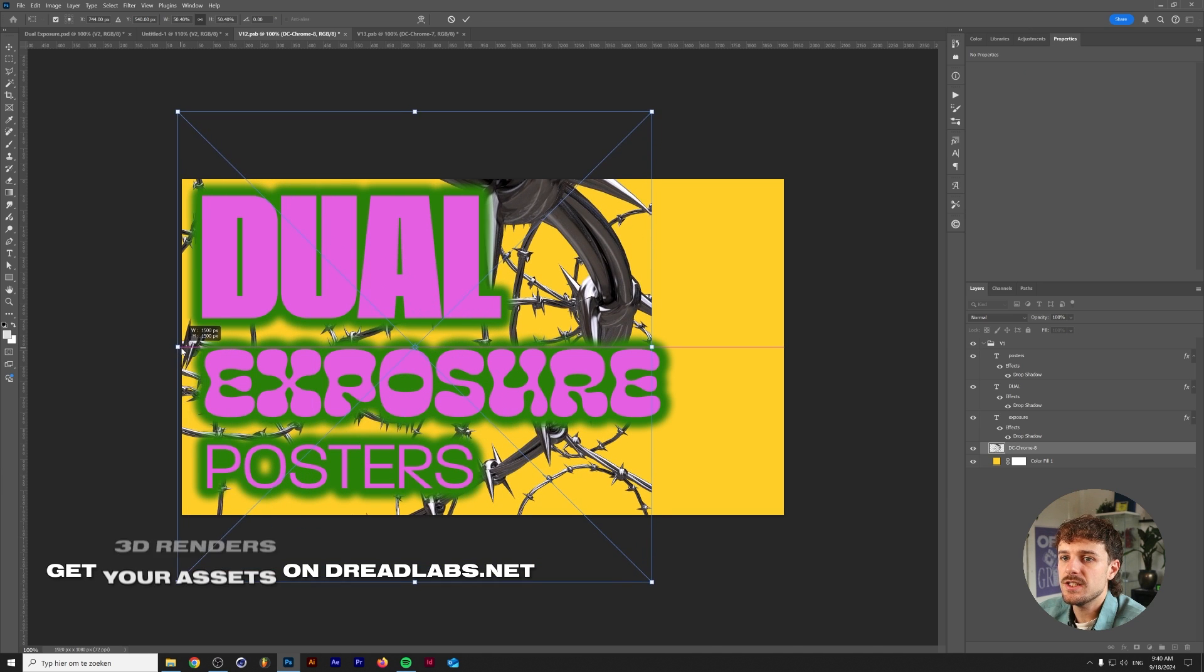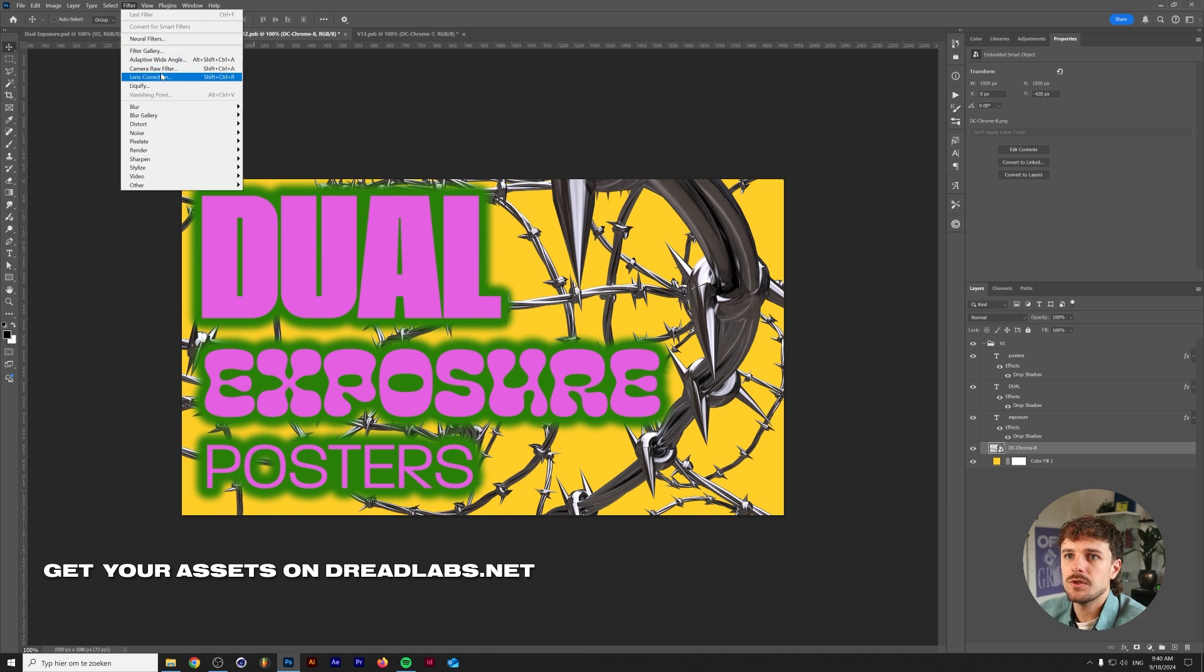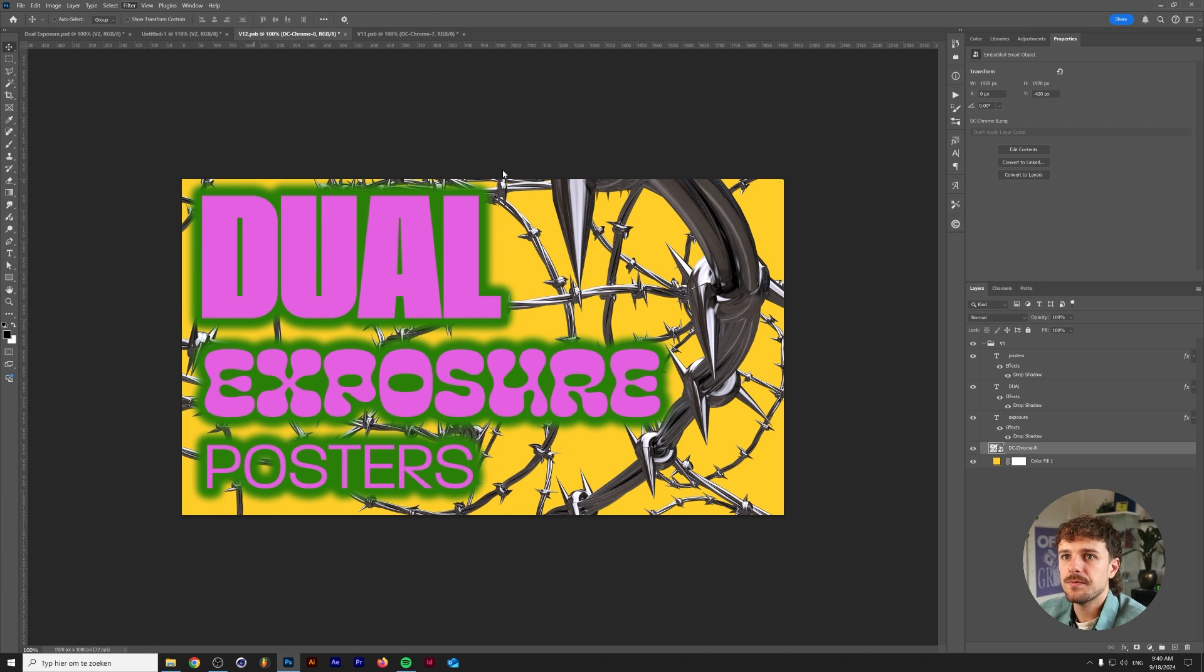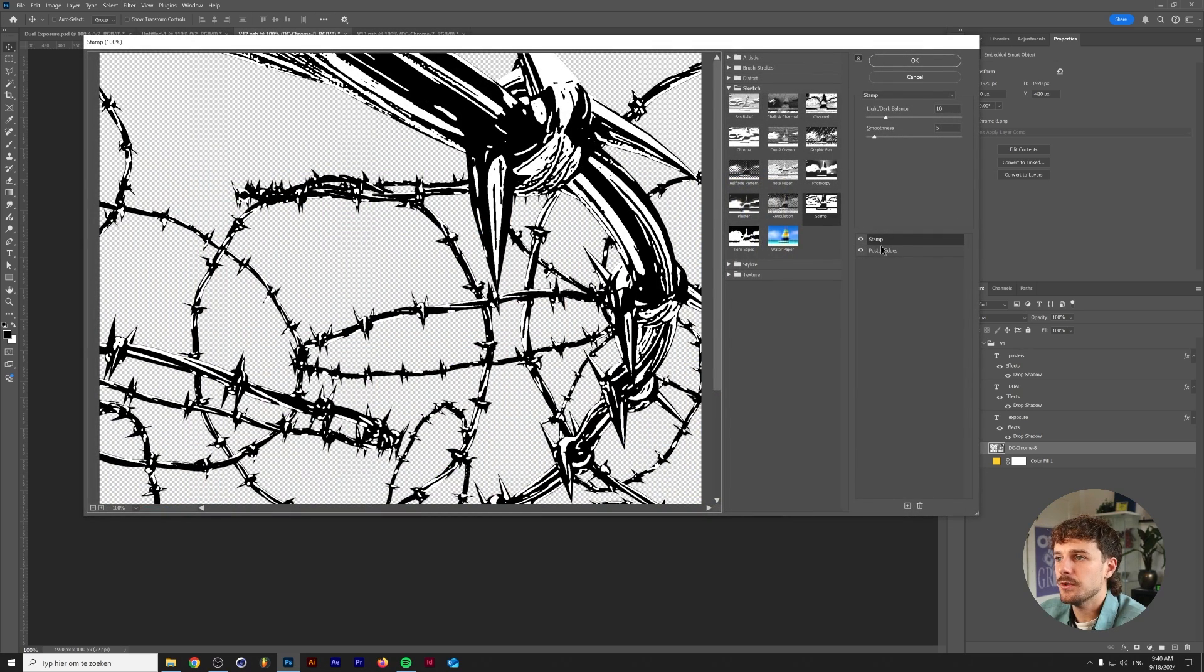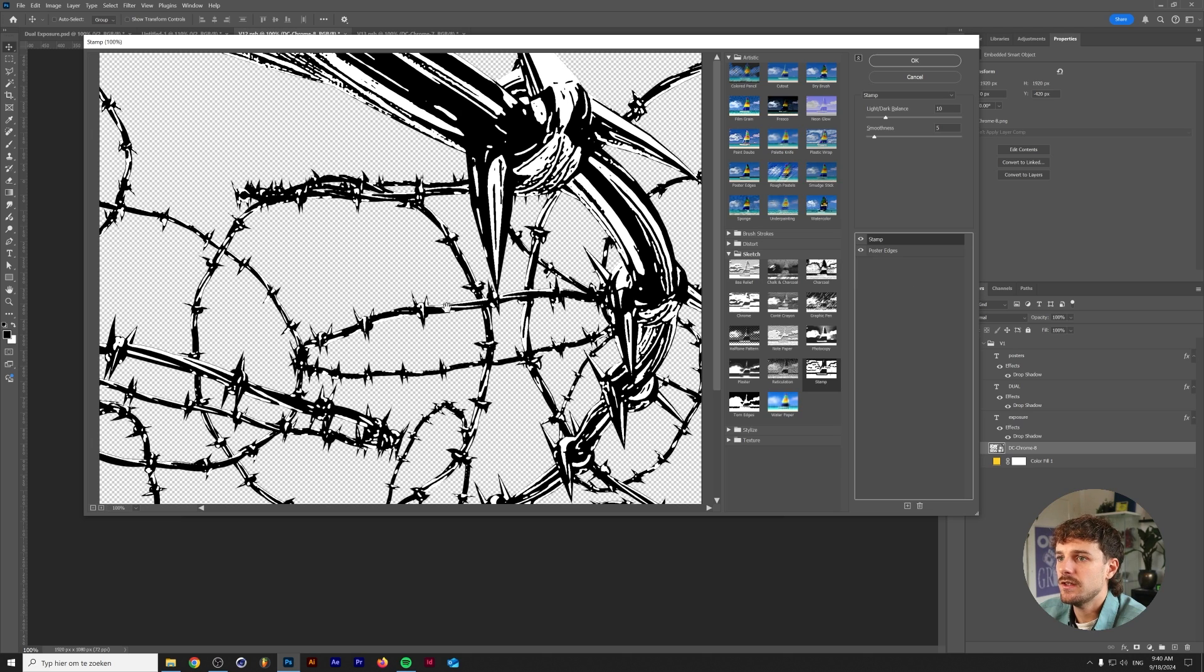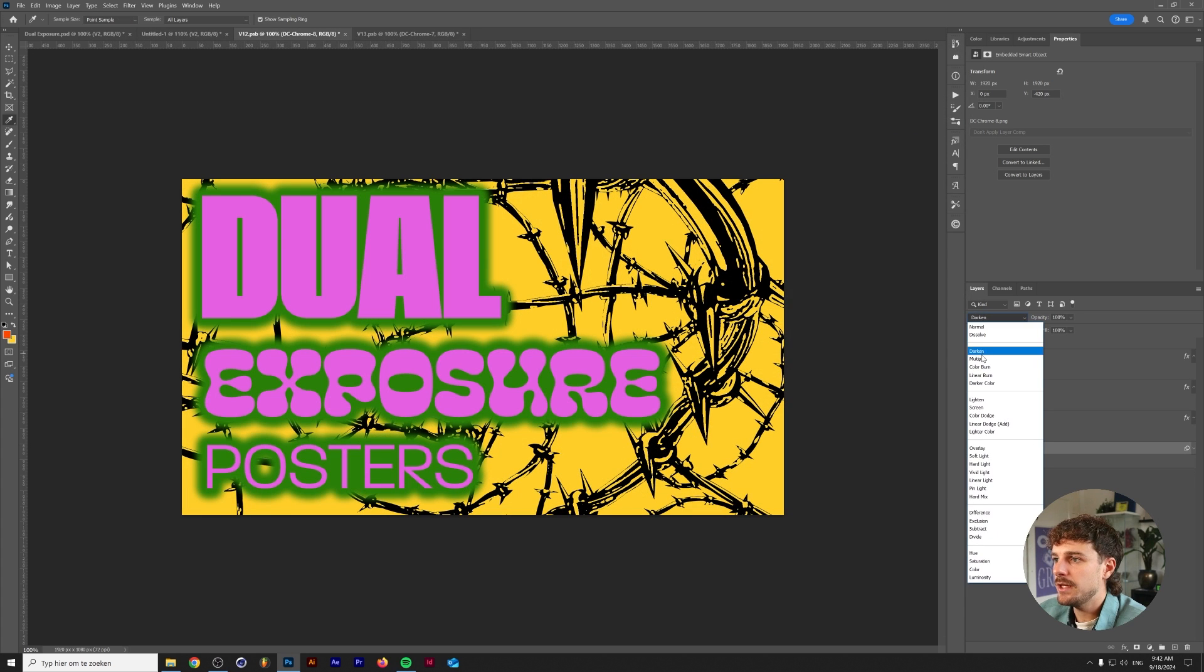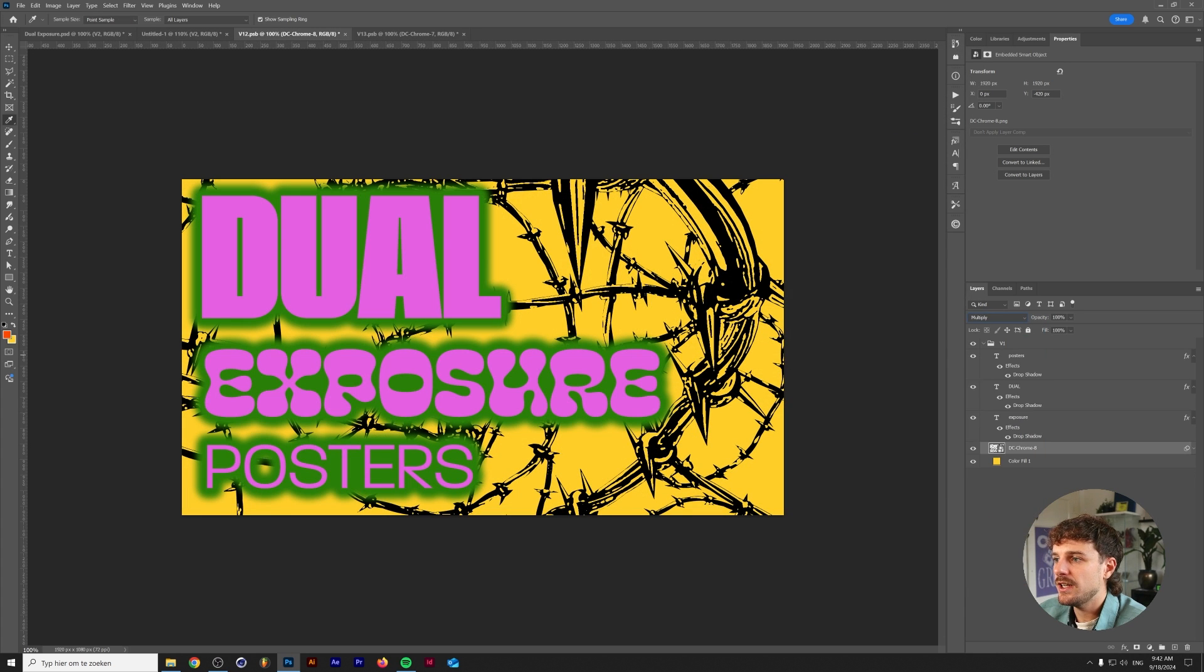We'll place that in the background. Next we're going to go to filter and in the filter gallery we're going to combine the poster edges and the stamp effect to create this like printed look. I'm going to change the blend mode to multiply.